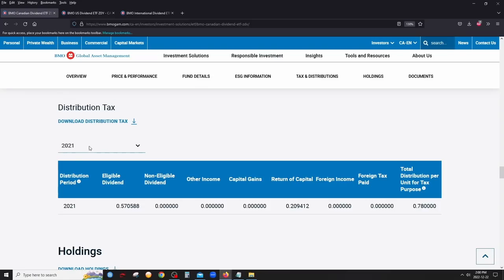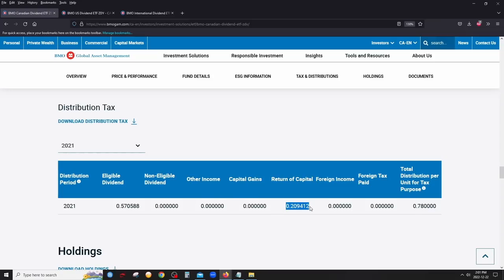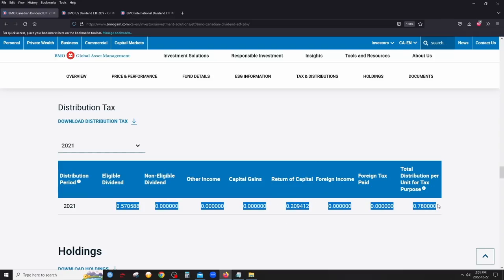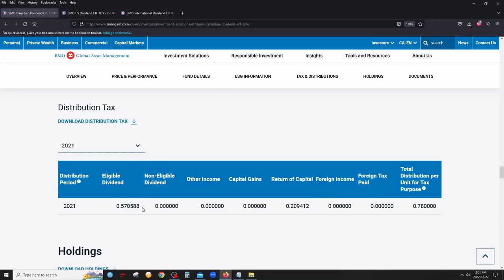Regarding tax treatment: looking at 2021 data, since most holdings are Canadian companies, the biggest chunk is classified as eligible dividends, which is tax-efficient in Canada. There's also some return of capital. Total dividend per unit in 2021 was $0.78 — $0.57 classified as eligible dividends and the rest as return of capital. Return of capital is simply a tax classification and is not taxed.